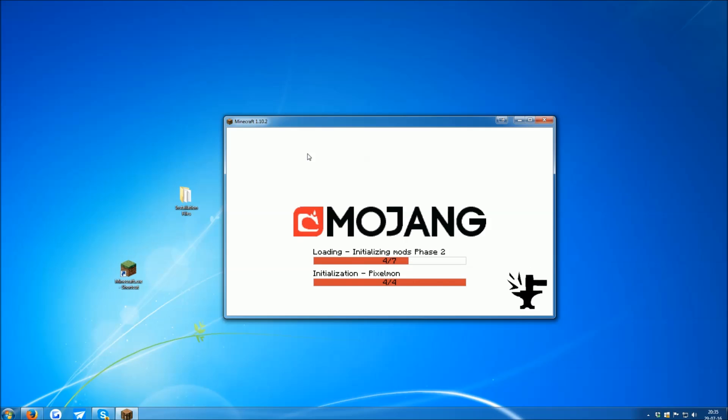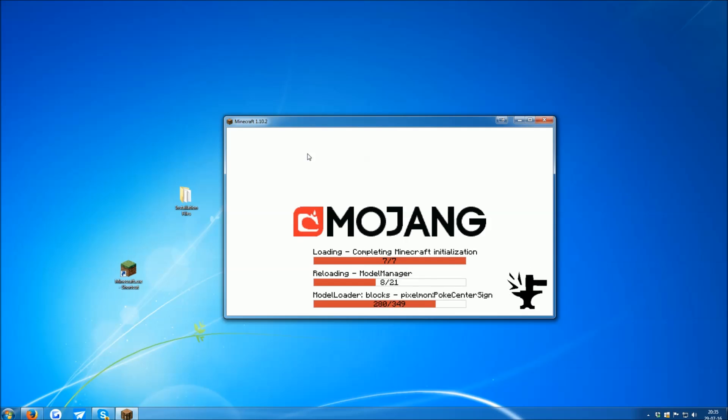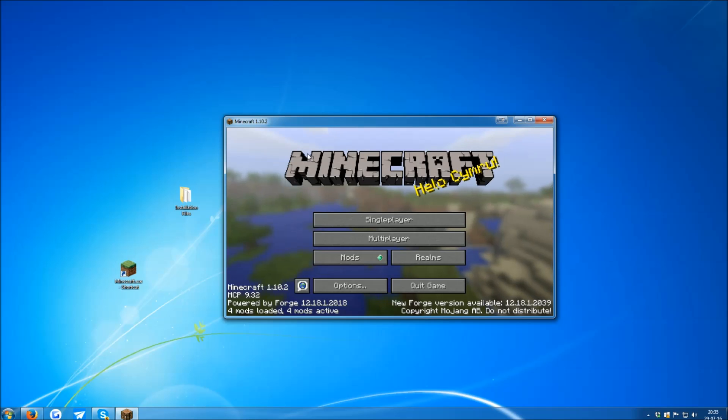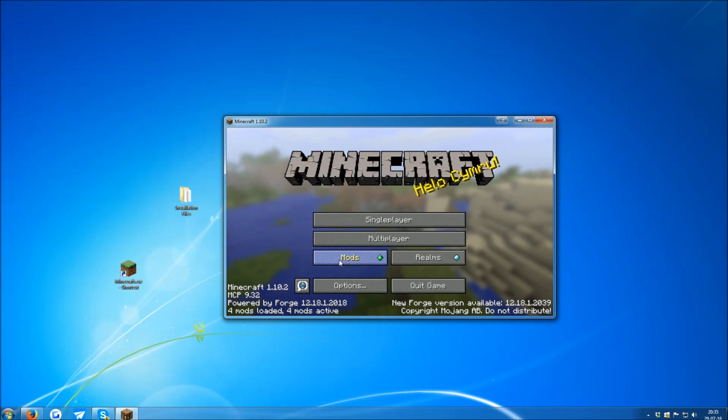Then Minecraft will open up once it's done downloading everything. And now you've got to give it a minute to initialize Pixelmon and load all the mod files. Once it's done doing that, Minecraft will load and you will see a Mods button is there.